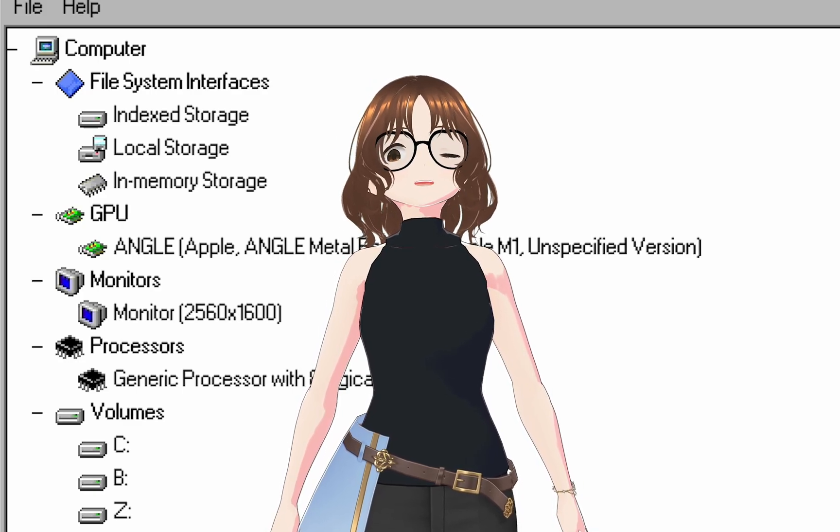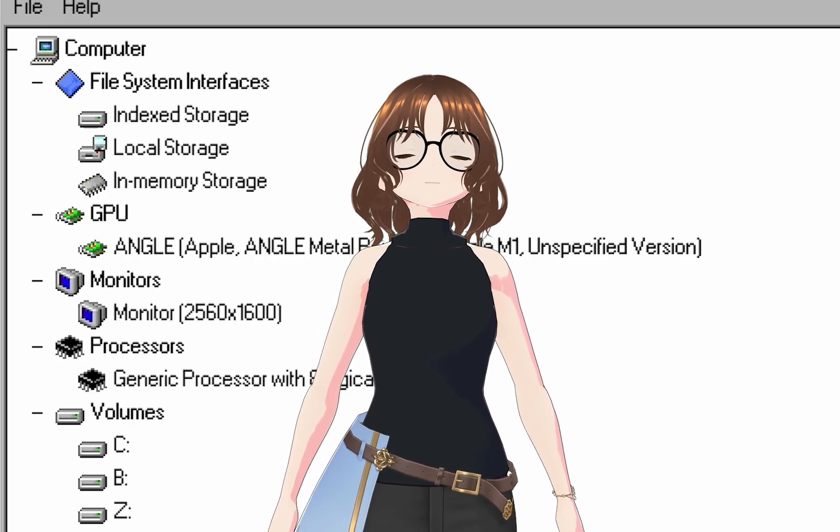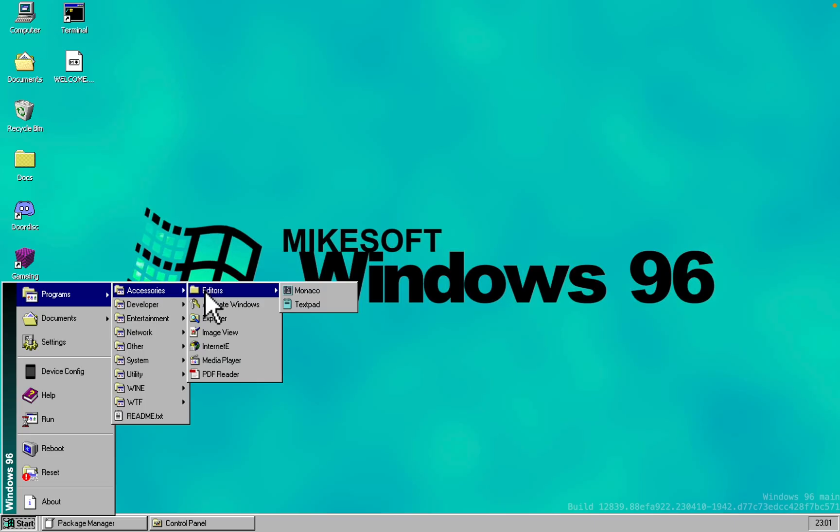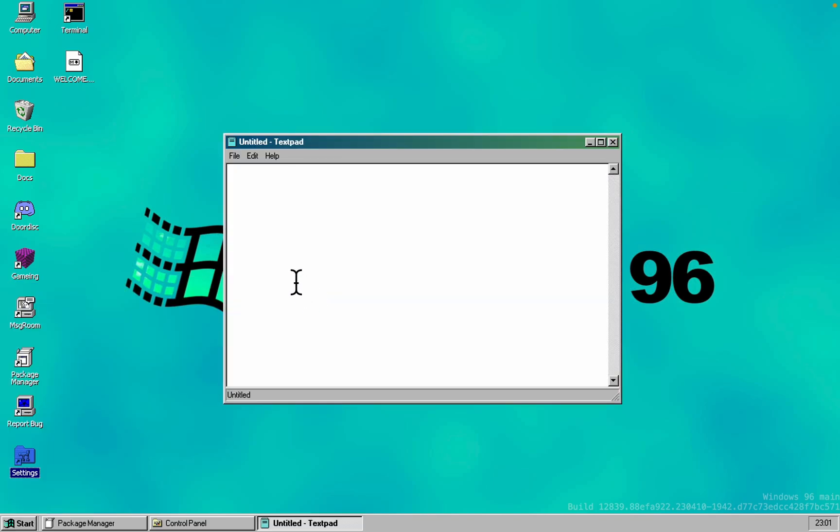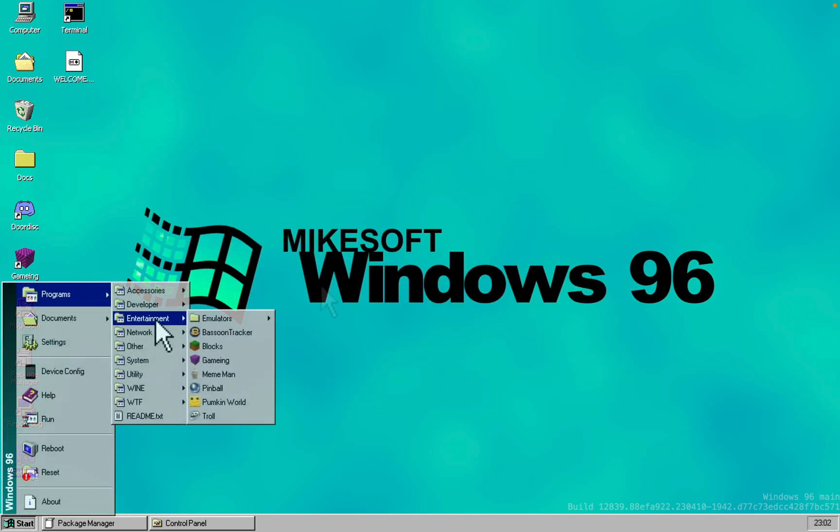Moving on to the text editor. First up, Monaco - well, just skip it because it's a bit broken. So then there's TextPad, basically Notepad's identical twin, the older Notepad.